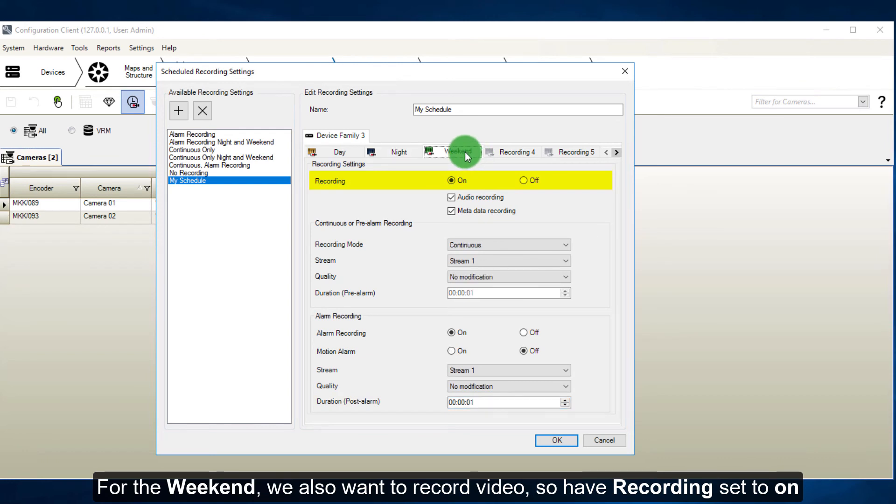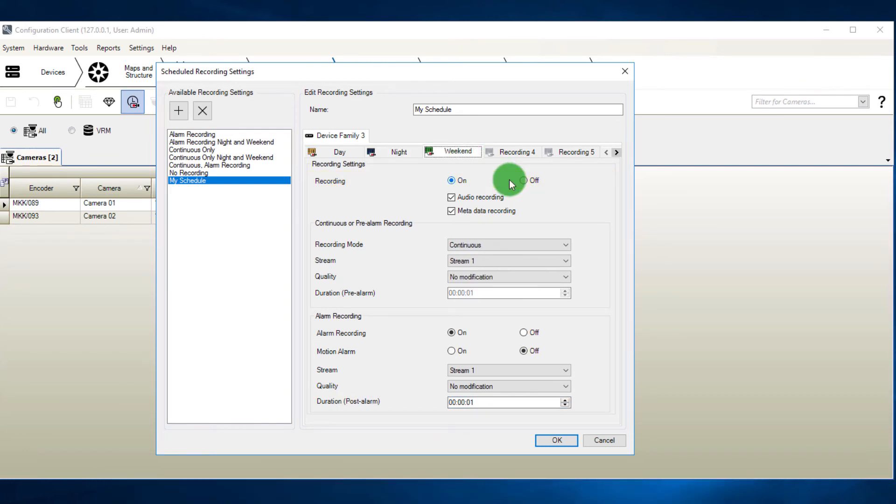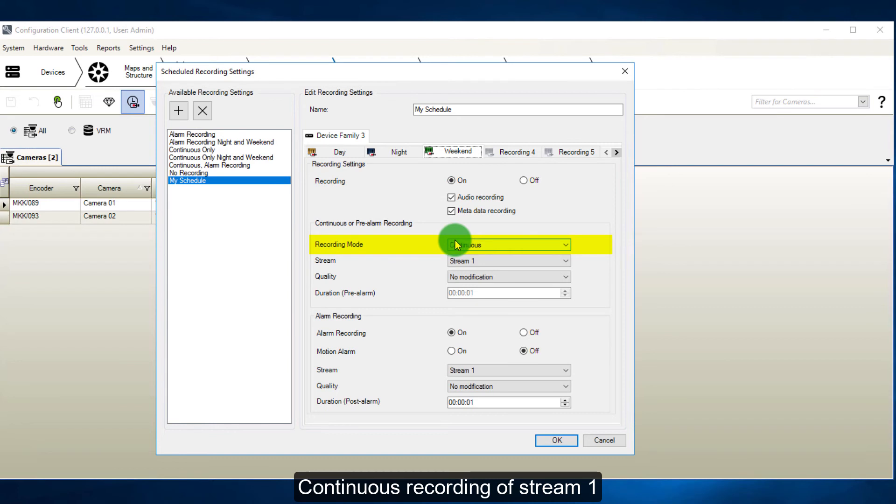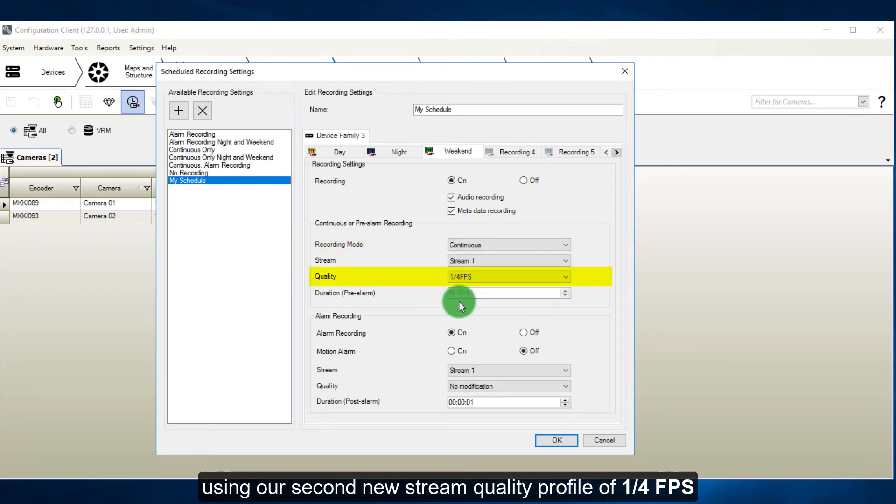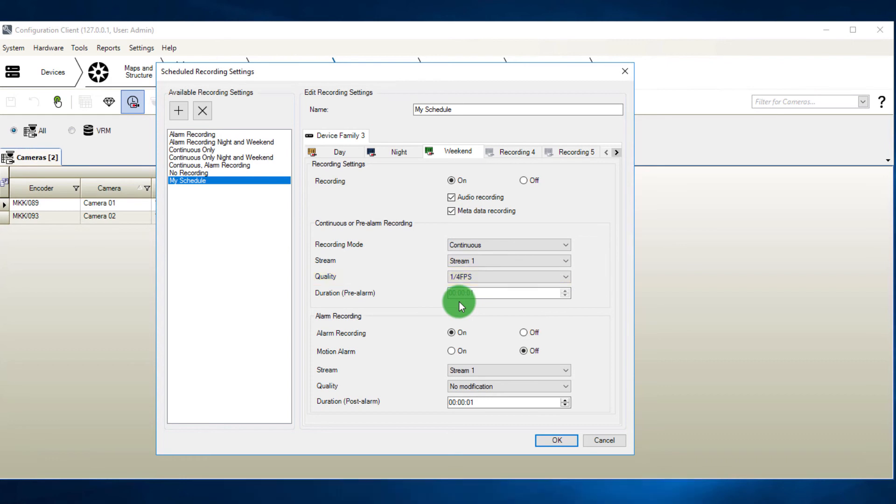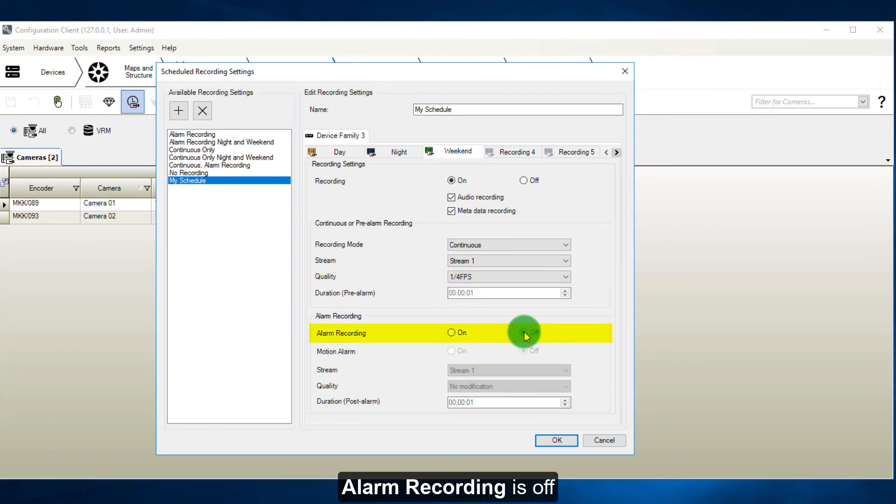For the weekend, we also want to record video, so have recording set to on. Continuous recording of stream 1. Using our second new stream quality profile of 1 quarter fps. Alarm recording is off.